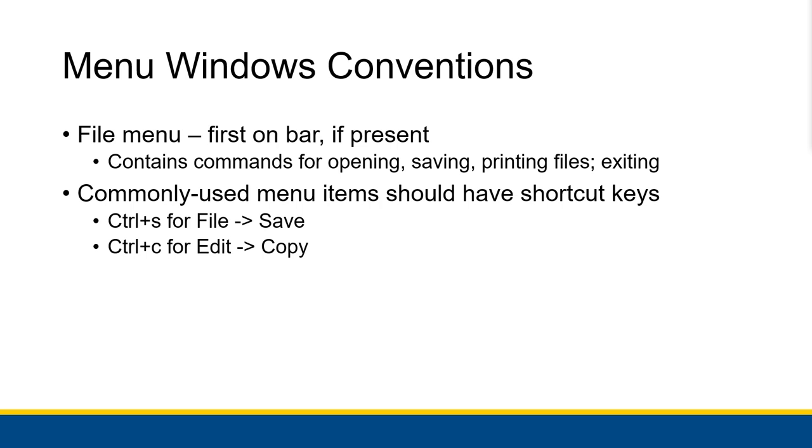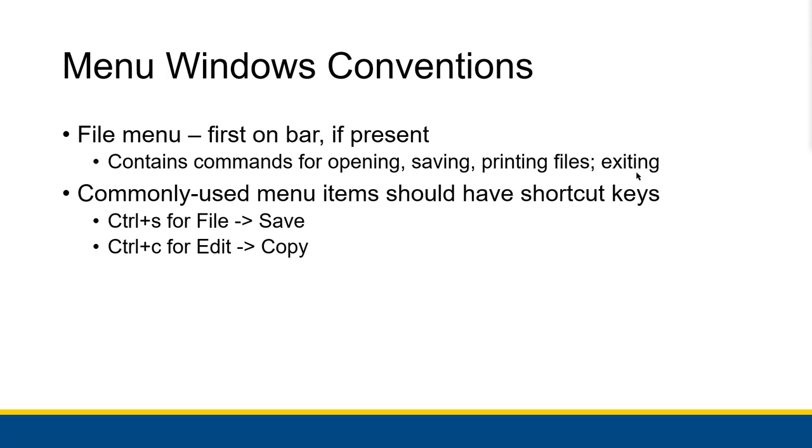Now some Windows conventions for menus. If you have a file menu, which you would have a file menu for things like opening files, saving files, printing files, and exiting the program, if you do have a file menu, it should be the first on the menu bar if it's at all present. And that's not to say you should always have a file menu to exit a program necessarily, but if you do have a file menu to contain all of these different commands, it should be the leftmost on the menu bar.